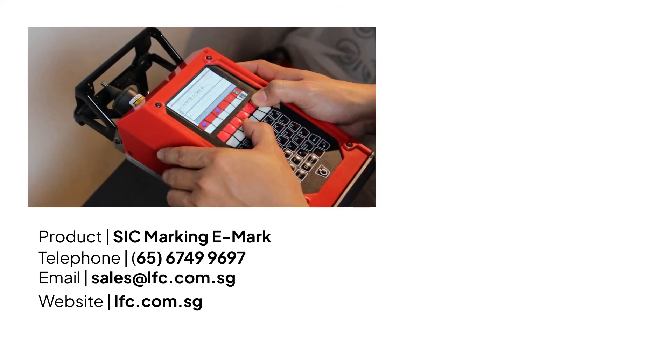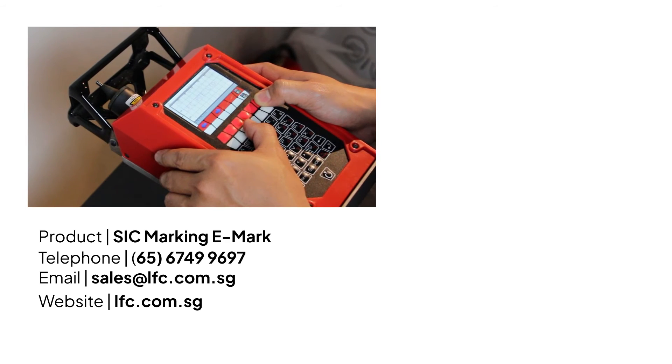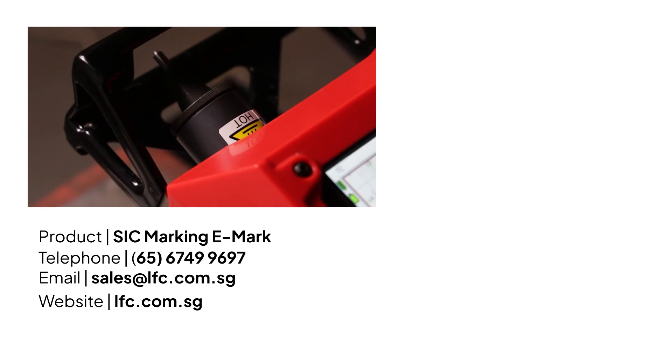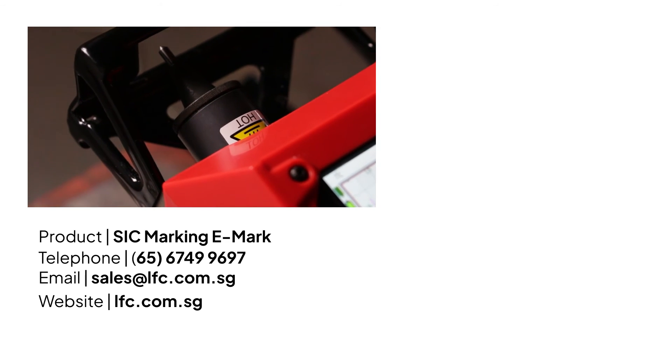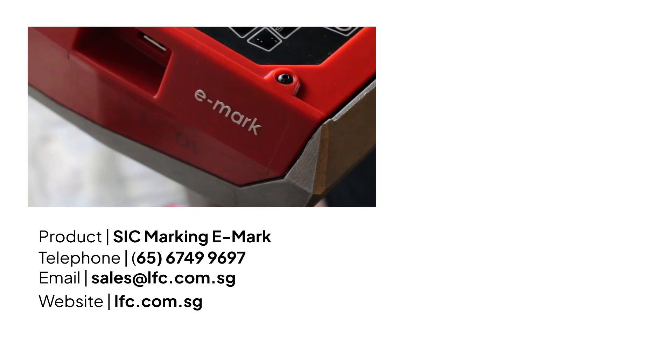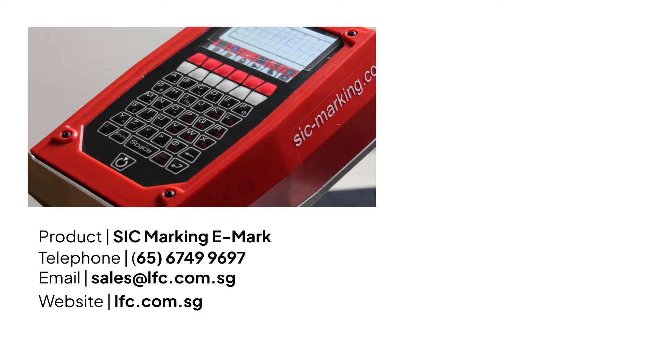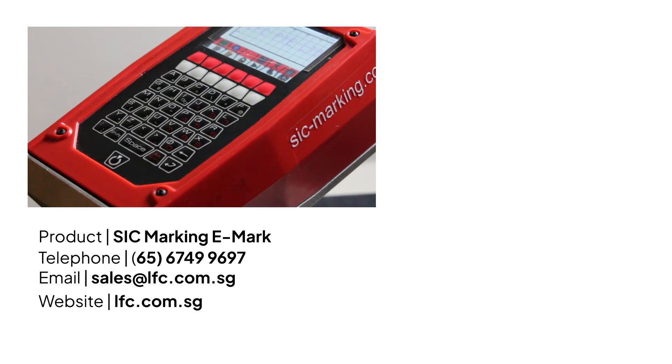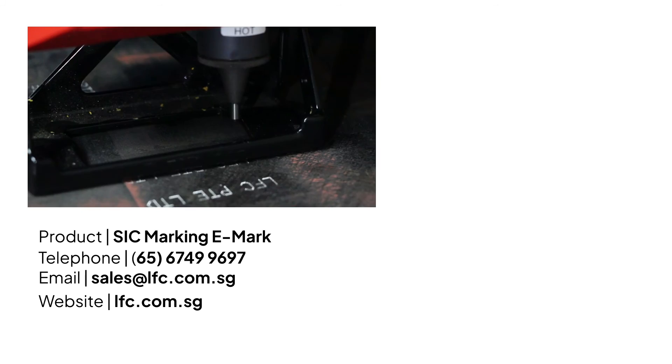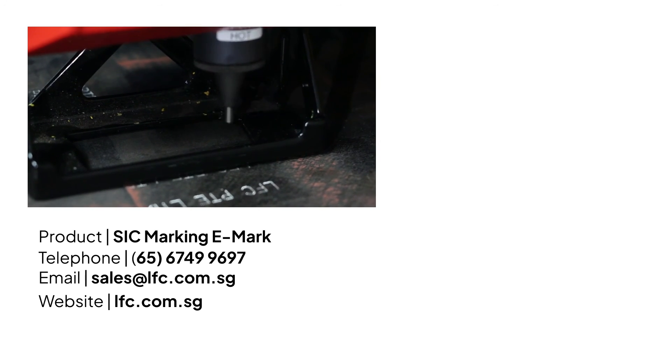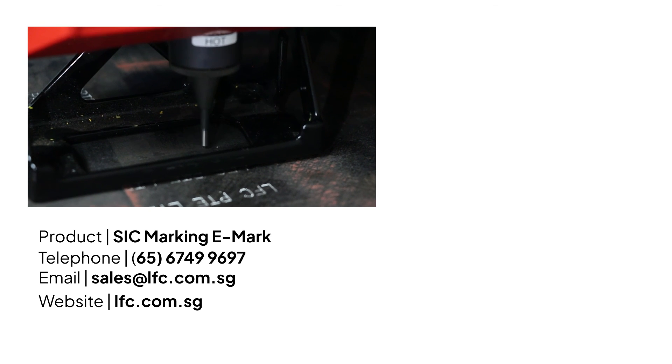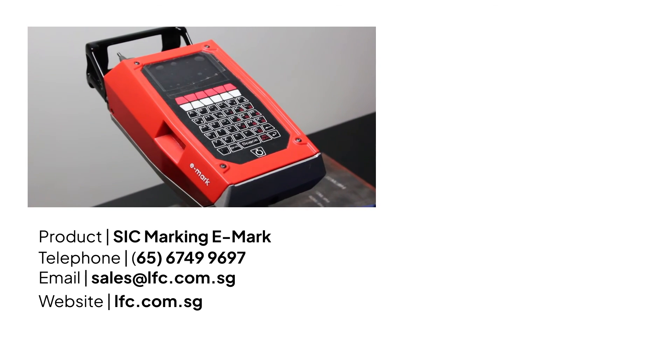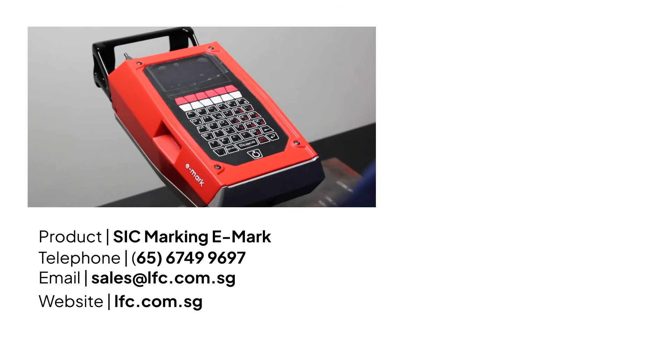That's the tutorial on how to set up the stylus for the SIG Marking E-Mark. Similar procedures are applicable to other series such as E-Mark XL, E-Touch, E-Touch XL, and more. Don't forget to like and subscribe for additional tutorials.